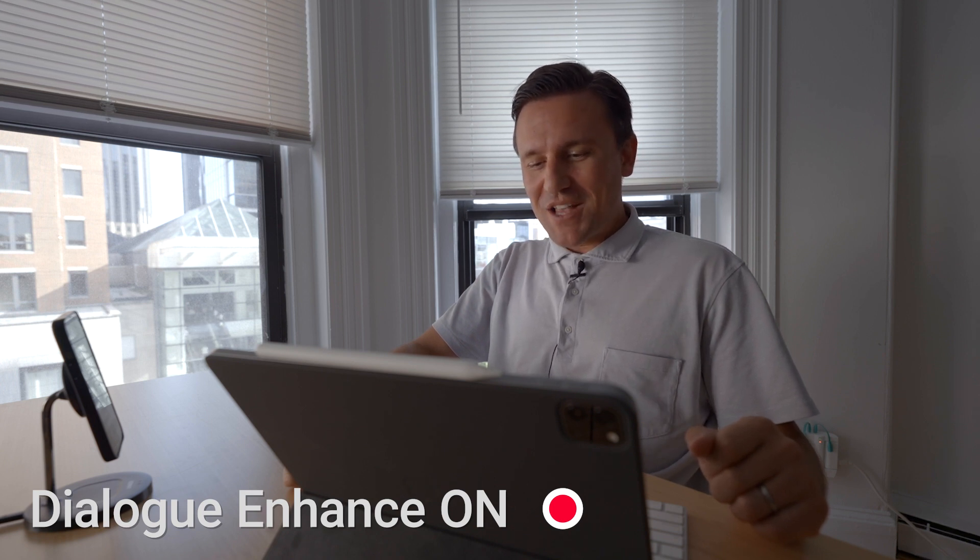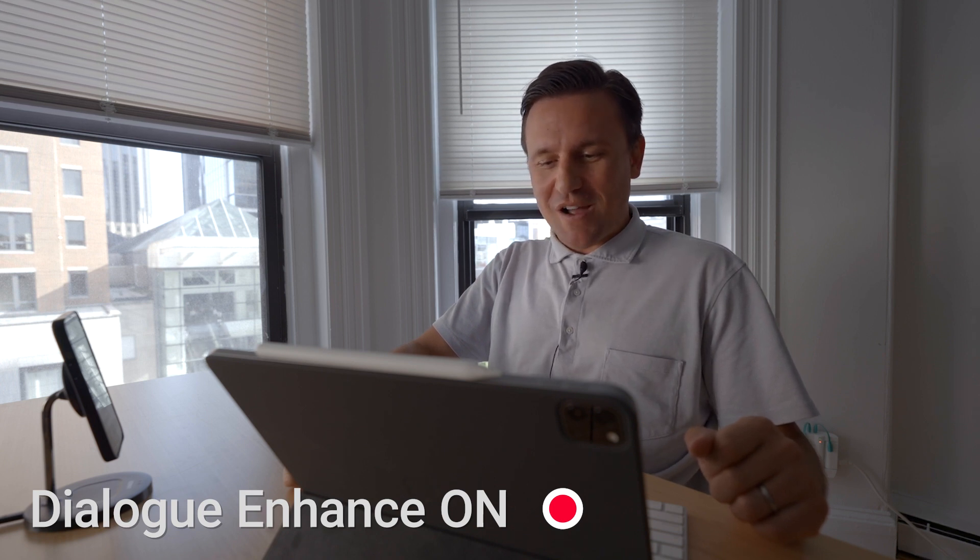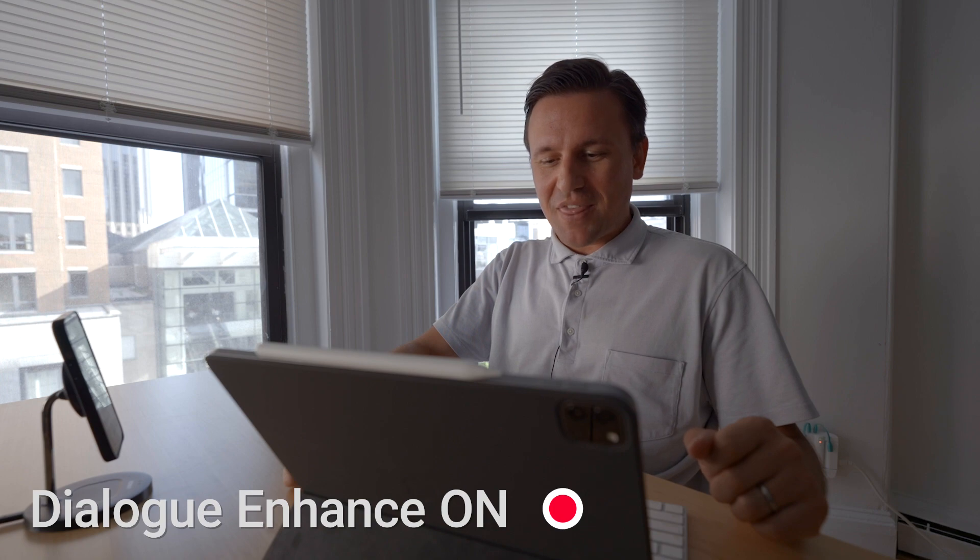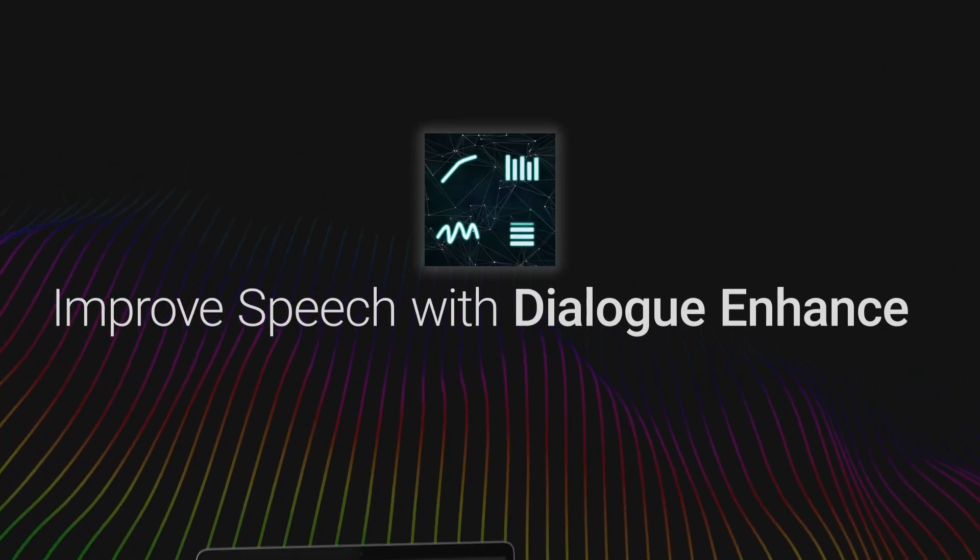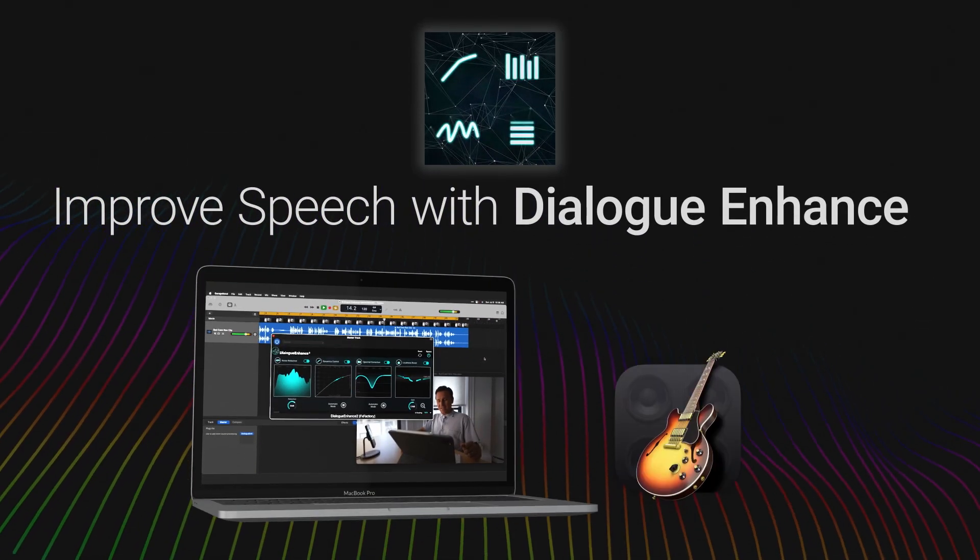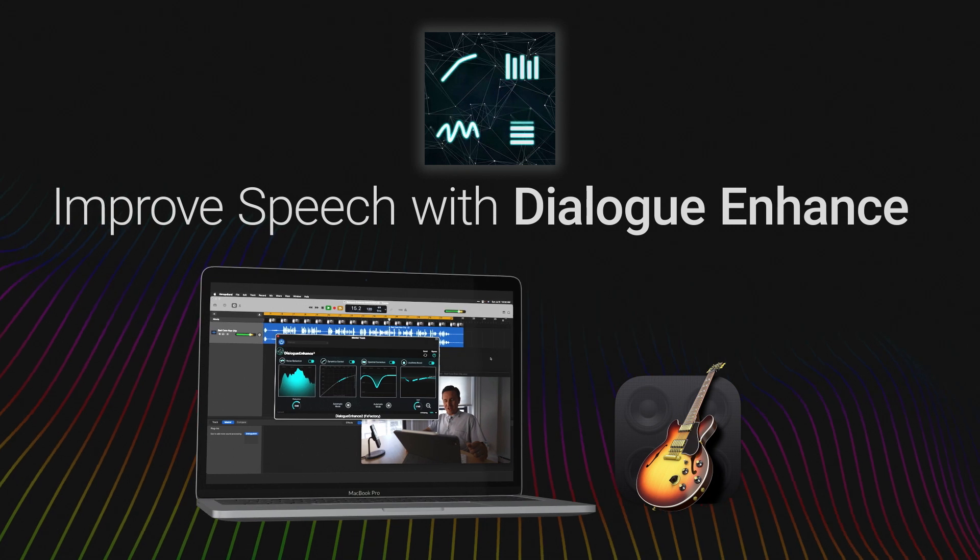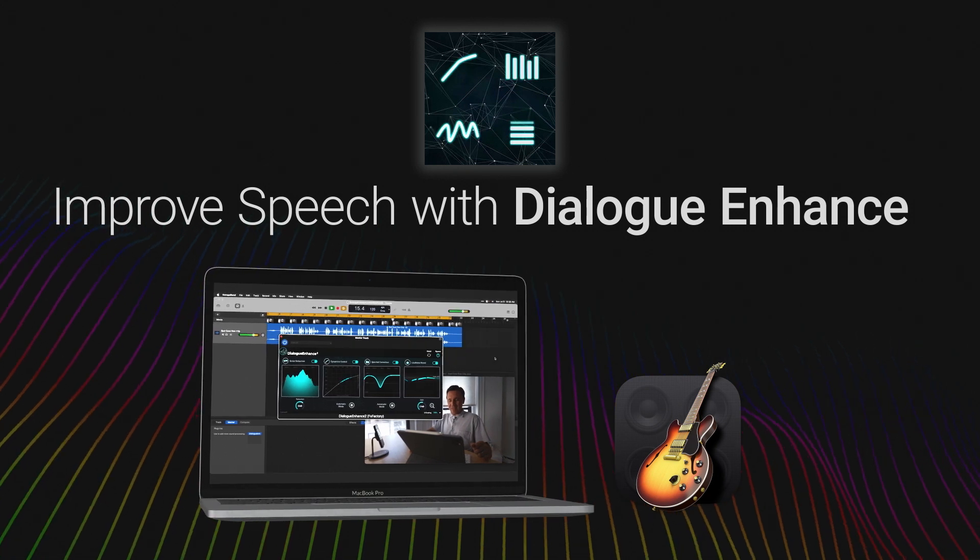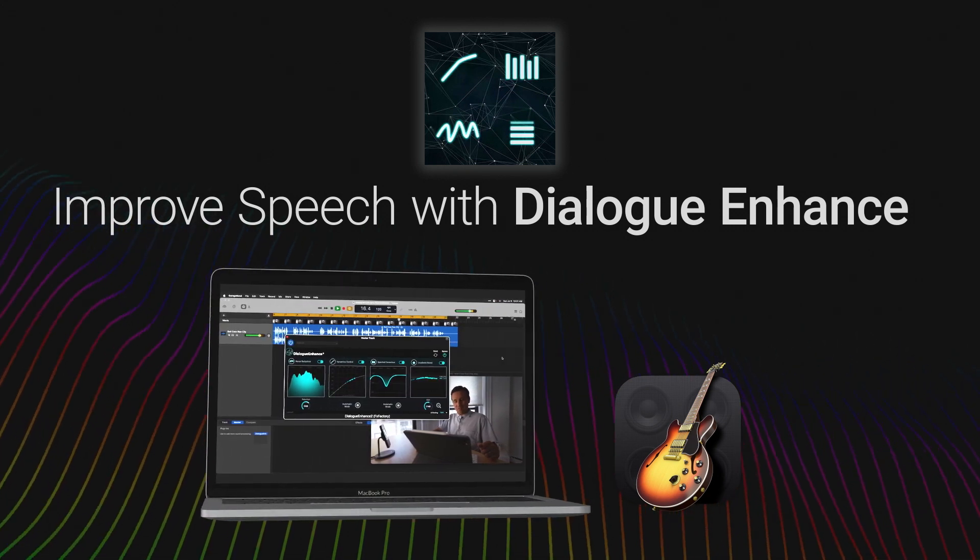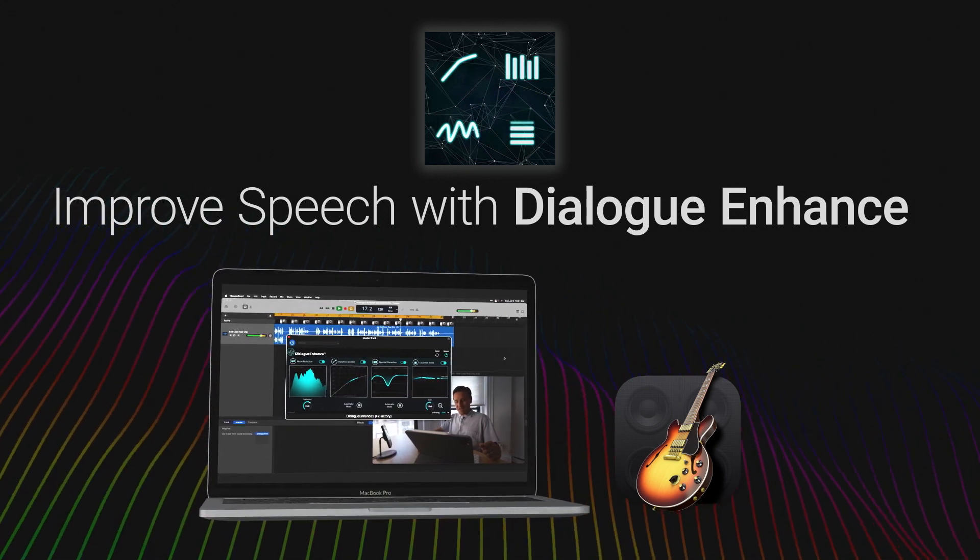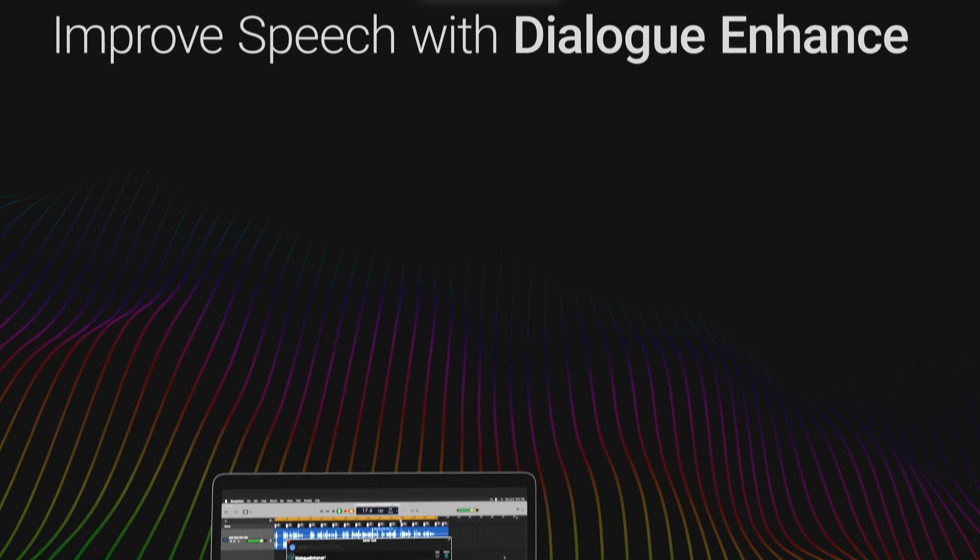Emily would intentionally venture off the beaten path. Dialog Enhance is an intelligent, automatic speech processing tool that will improve the spoken words in your videos or podcasts.